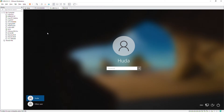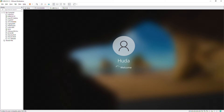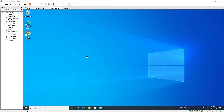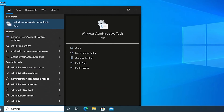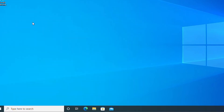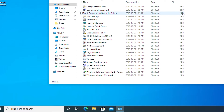The machine has been restarted. Now we log in. I run Hyper-V Manager from Administrative Tools, so I click on the Start menu and type in Administrative Tools, select Windows Administrative Tools, and then from here I will select Hyper-V Manager.